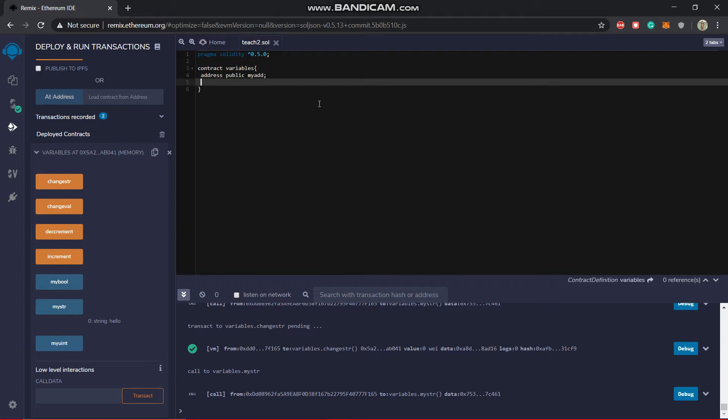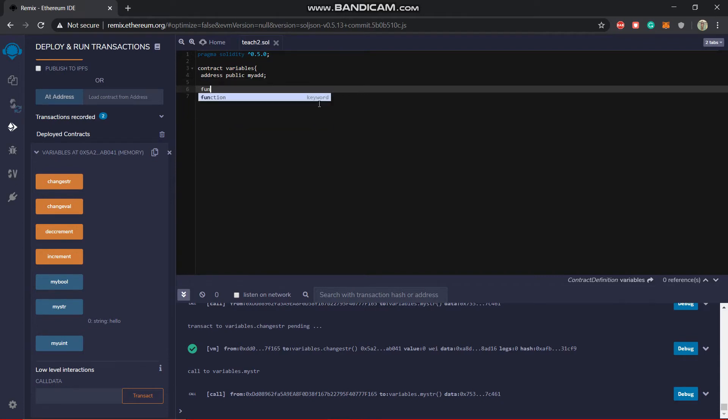Let's create a simple function to put in the address and we'll get the balance out of it. So let's put this as function get_balance, no parameters needed.